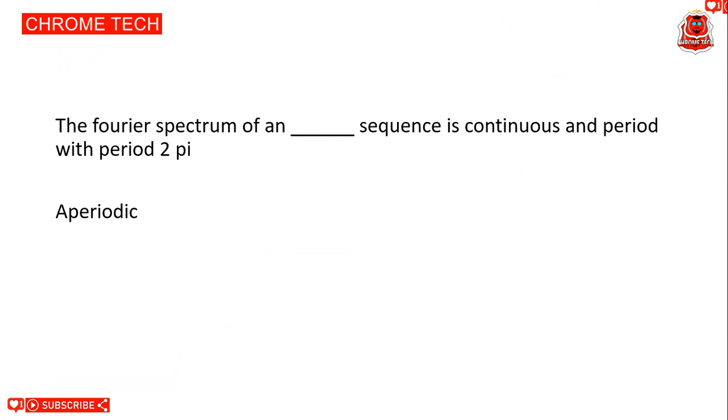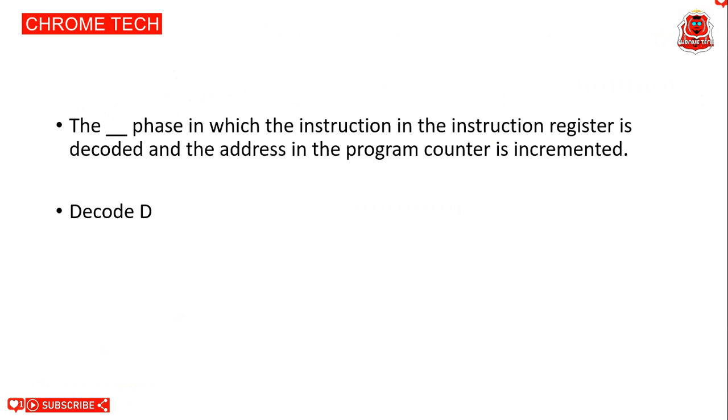Next question. The Fourier spectrum of a sequence is continuous and periodic with period 2 pi. A periodic sequence is the correct answer. Next question: The phase in which the instruction in the instruction register is decoded and the address in the program counter is incremented. Decode is the correct answer.